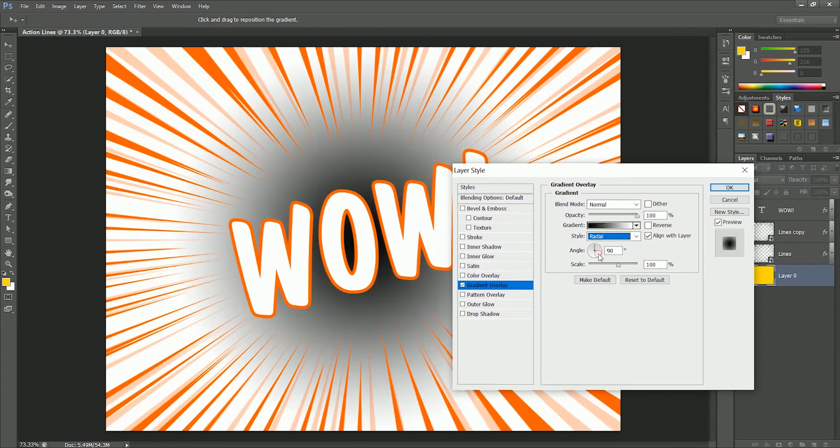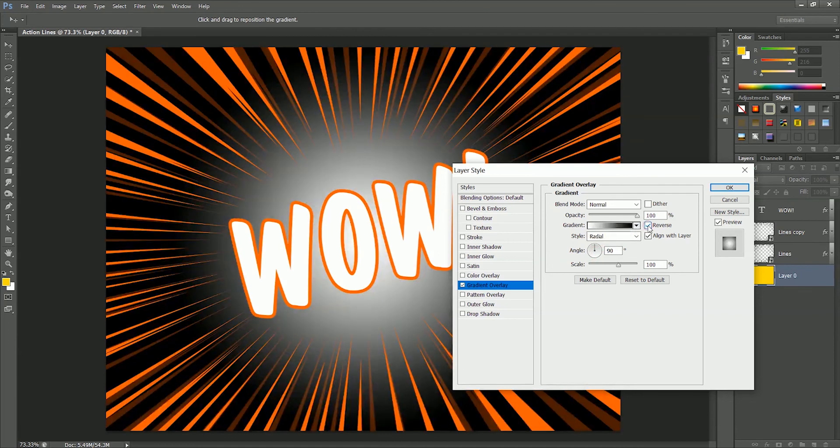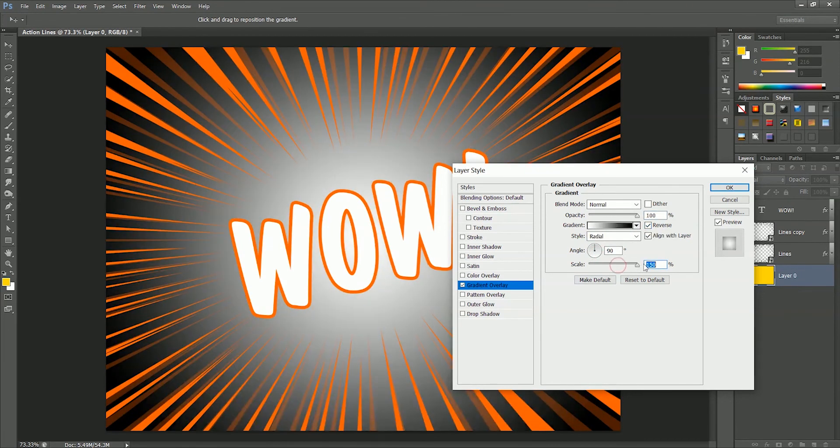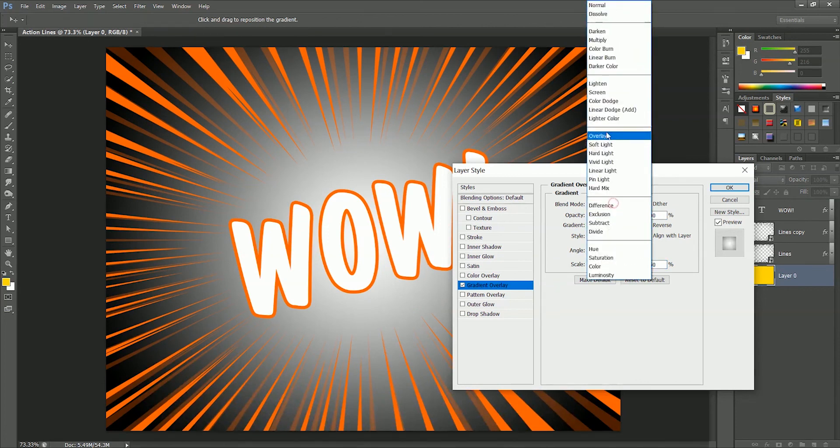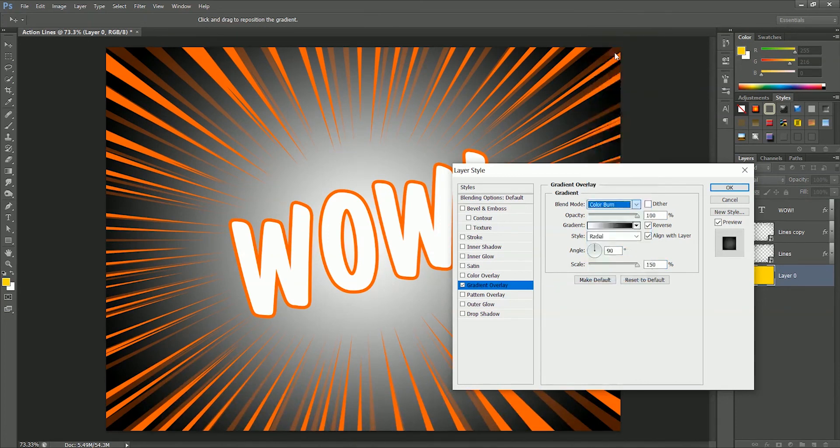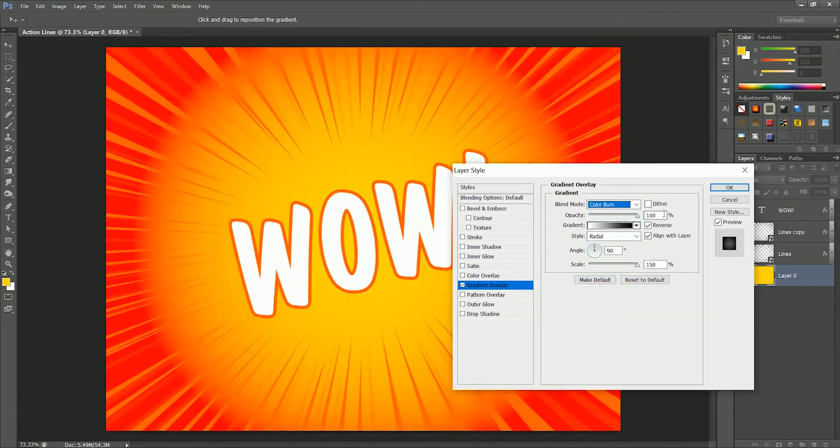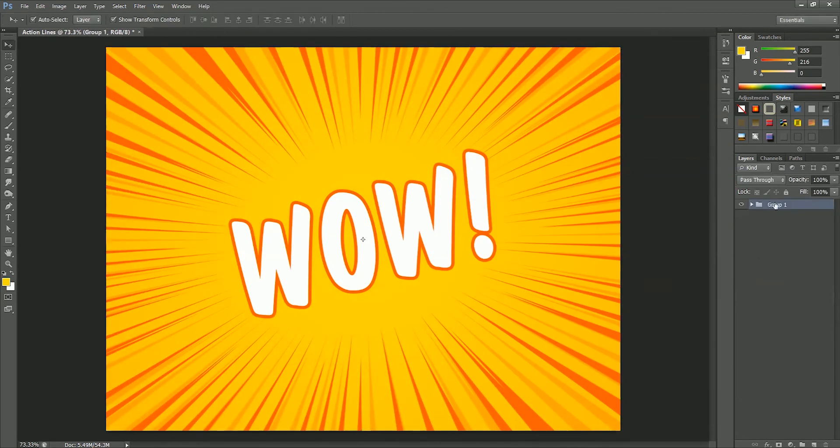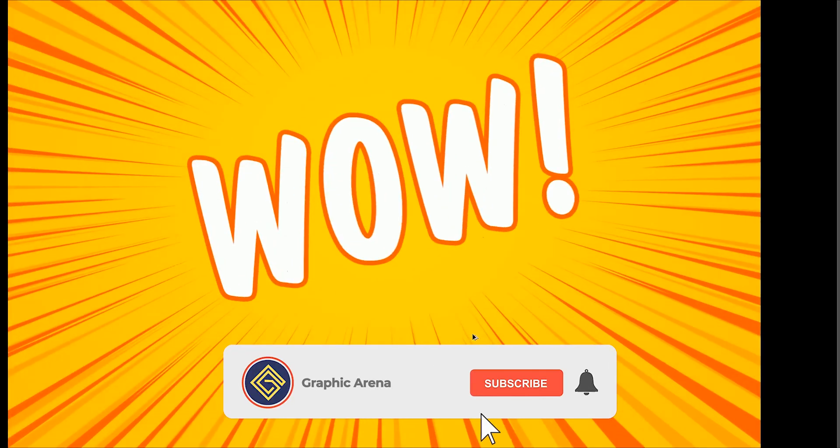Click on reverse, make sure the gradient is black and white, and scale value will be 150 percent. Set the blend mode to color burn, set its opacity to 35 percent, hit OK.